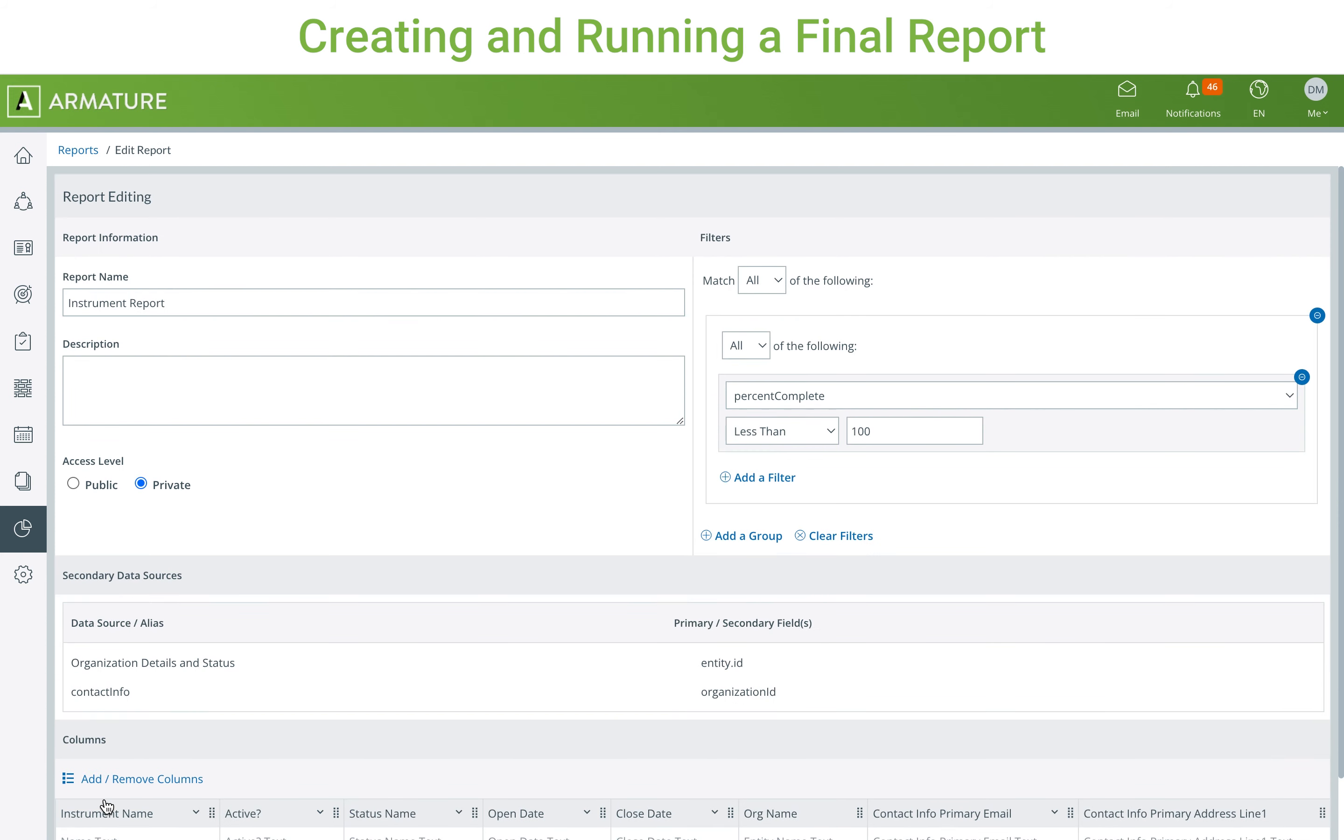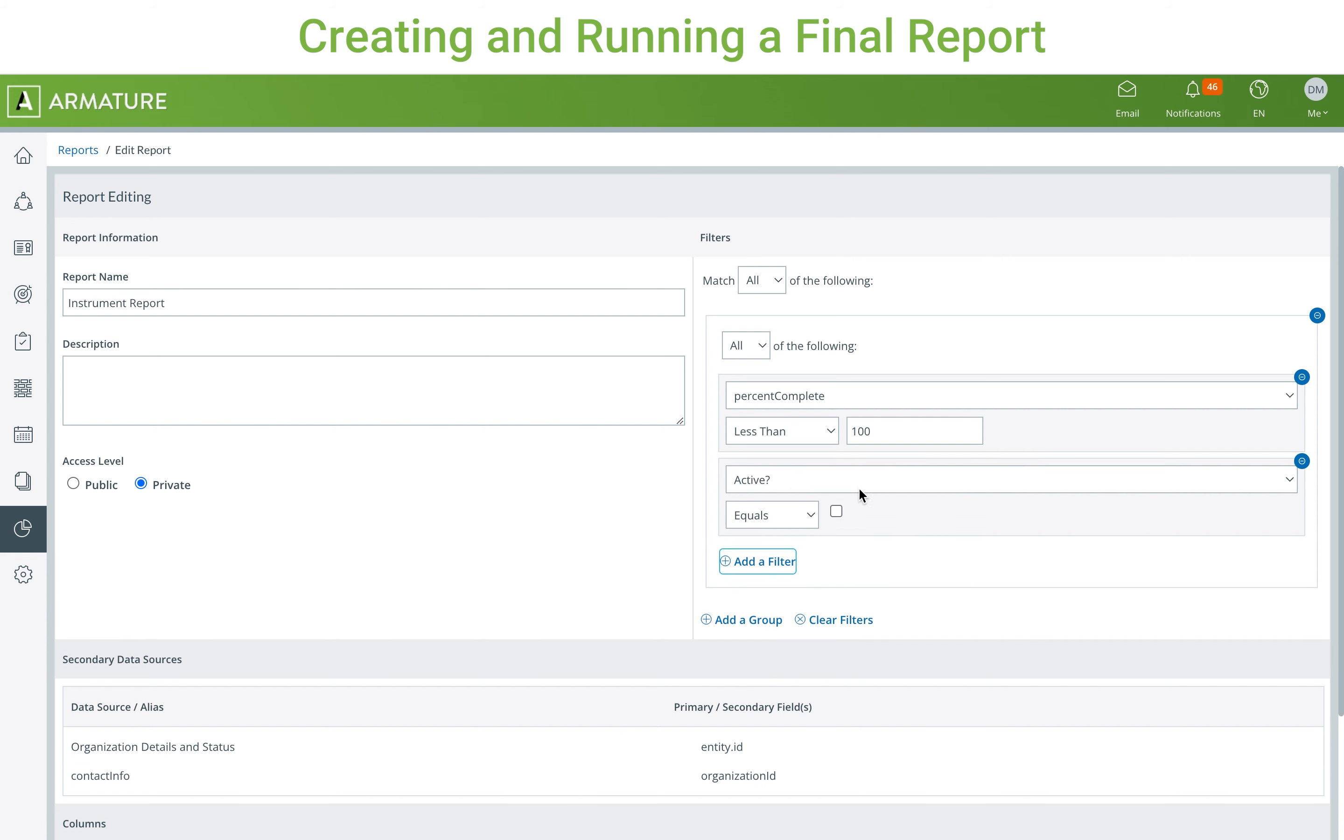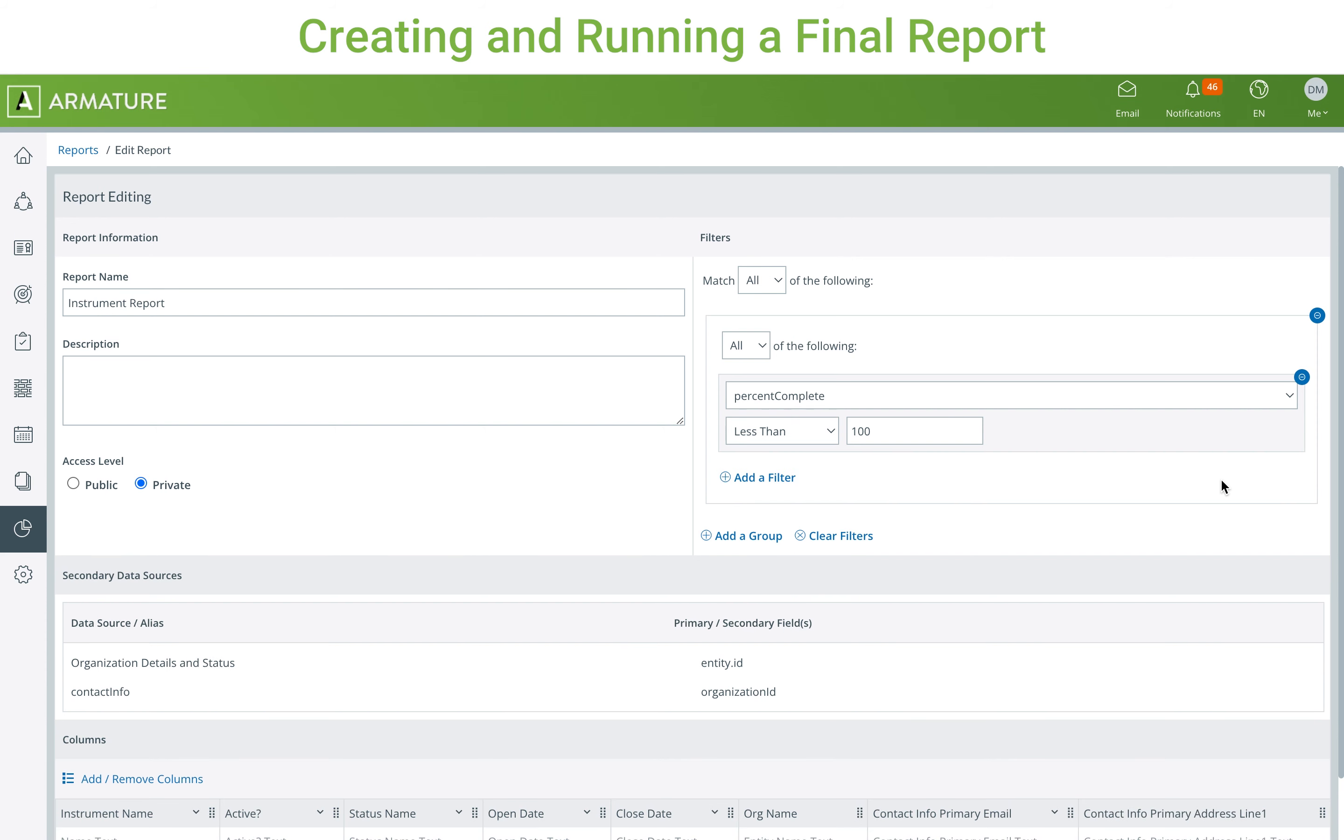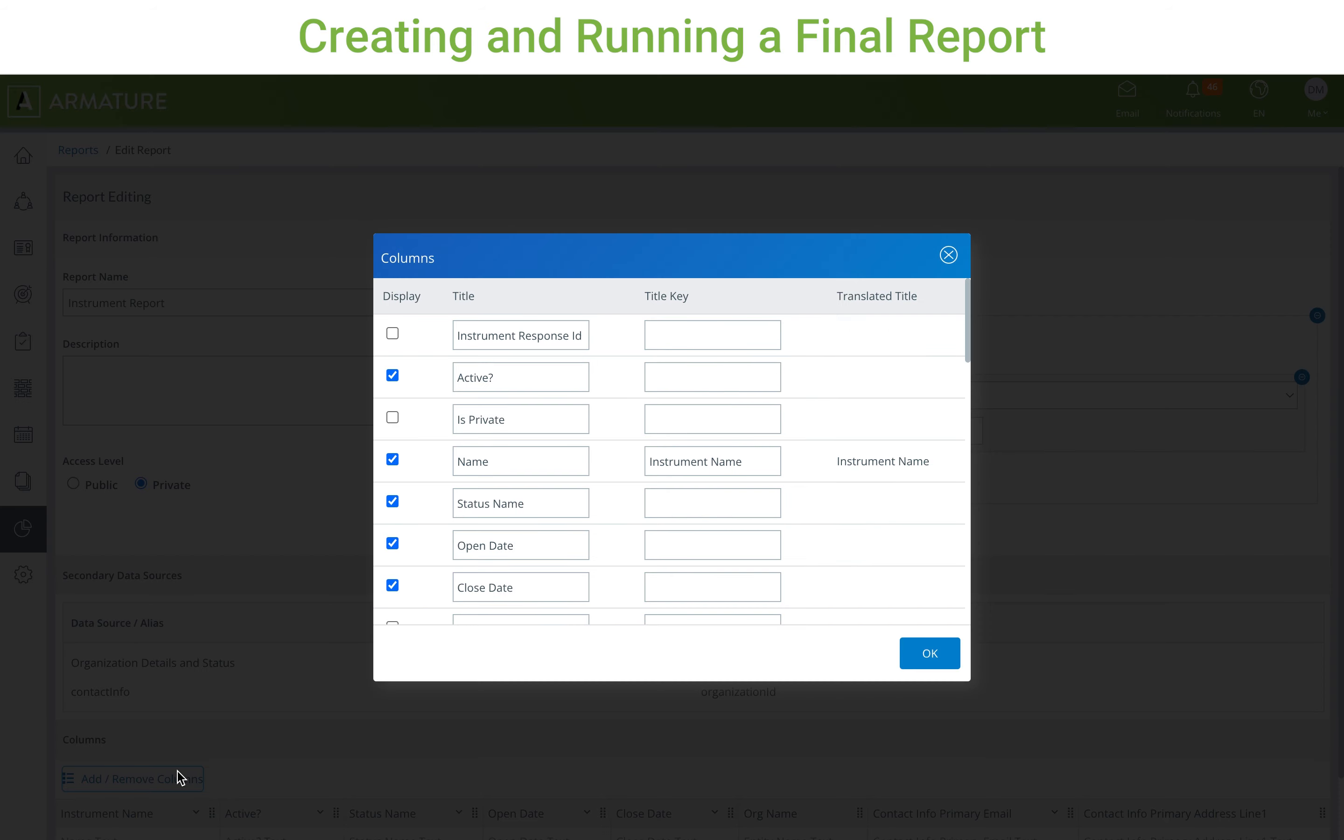After choosing a template, you can change any of the filters and columns from the template. However, this will only affect the new report being created from the template, and not the actual template itself.